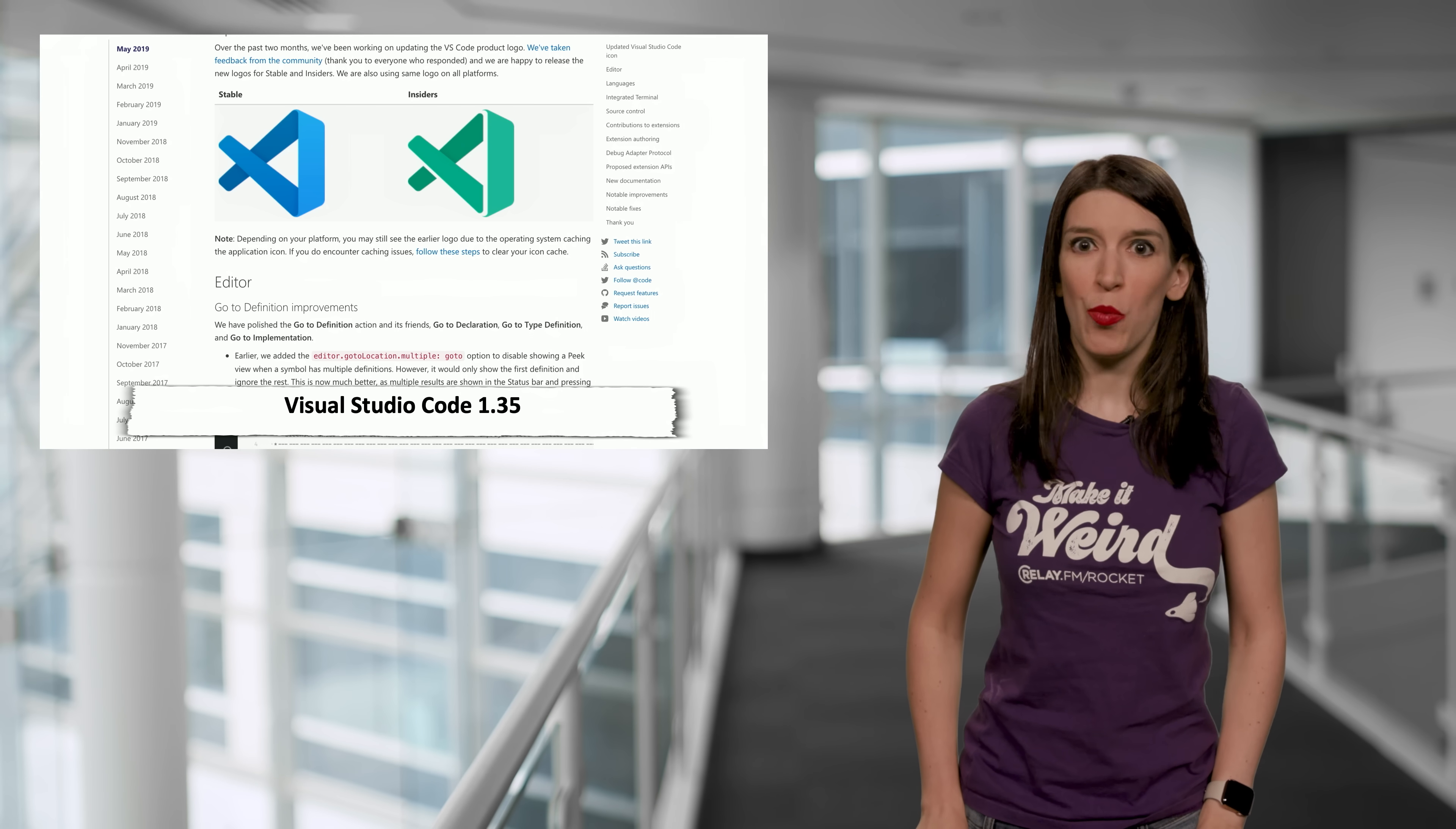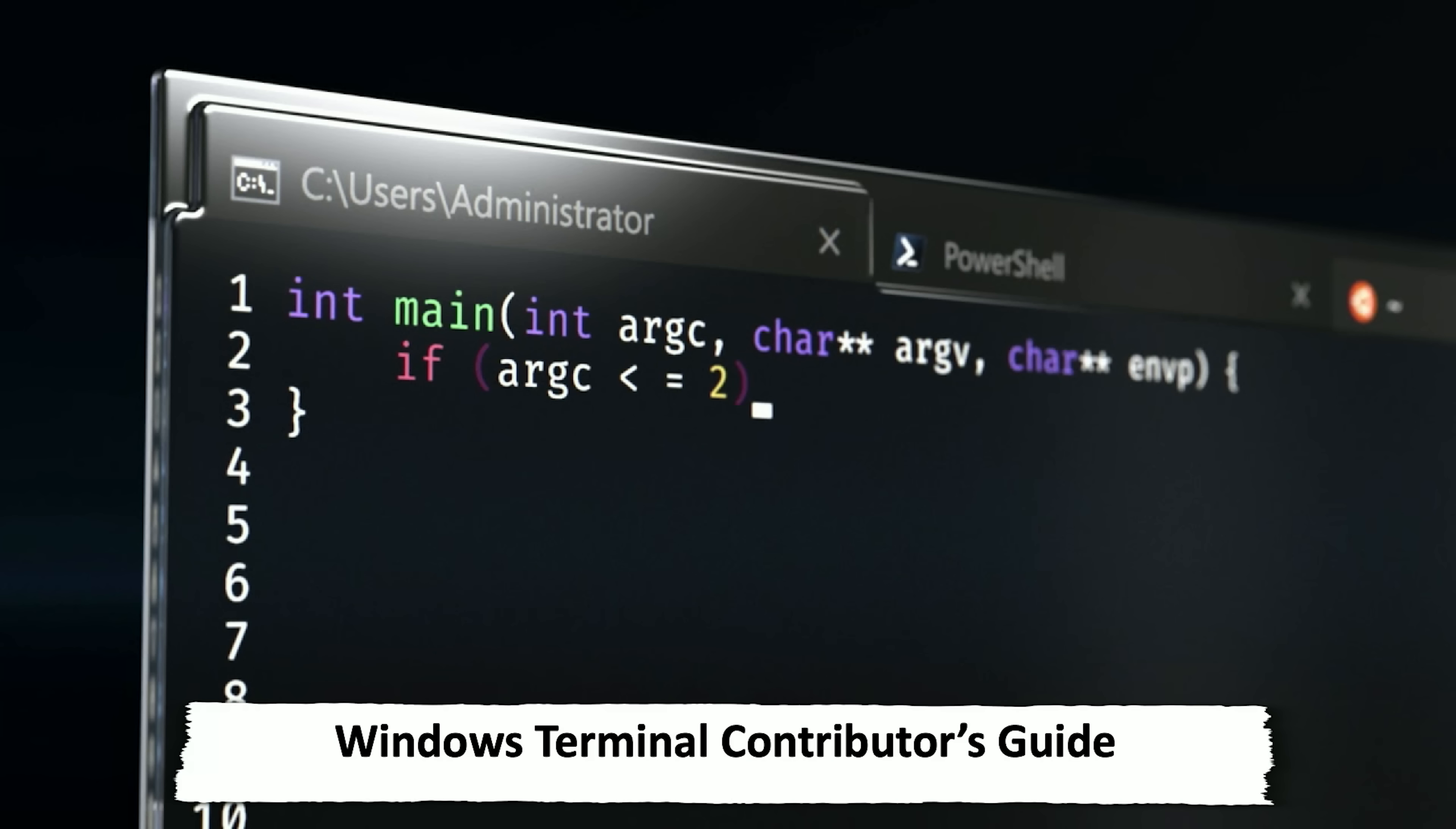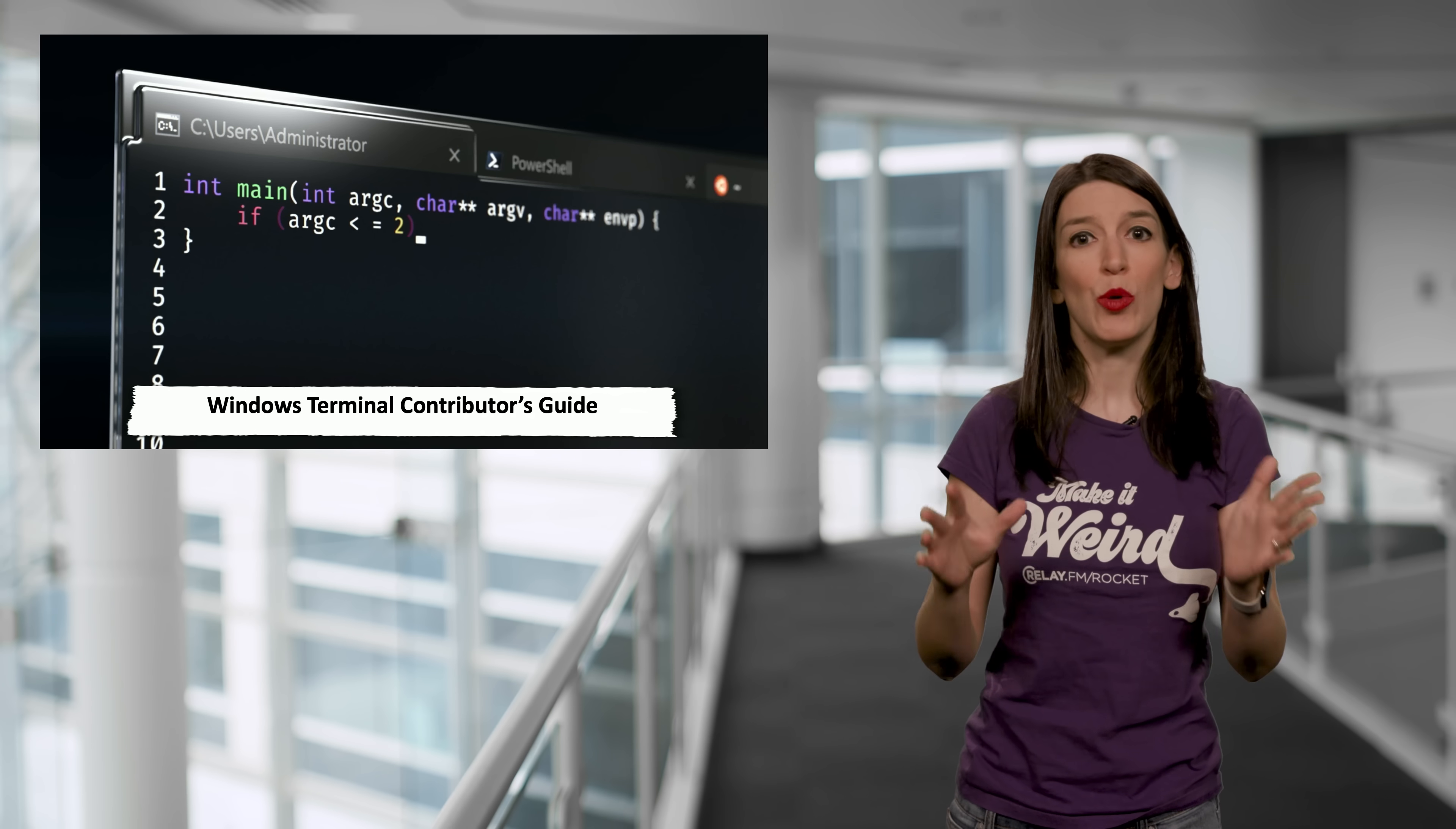Speaking of terminals, the Windows Terminal was easily one of my favorite announcements from Microsoft Build. And the terminal will be released later this year, but it's open source and it's on GitHub right now, which is awesome because that means that you can contribute if you want to.